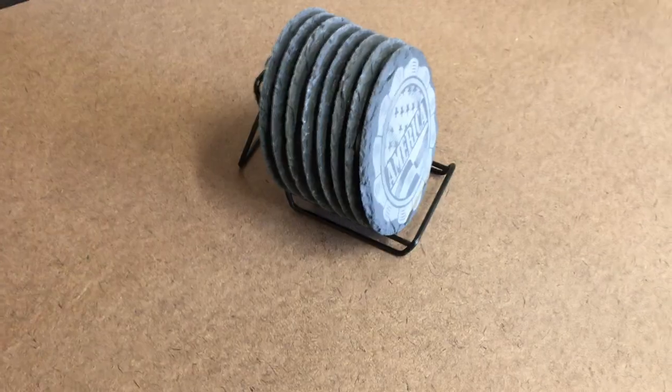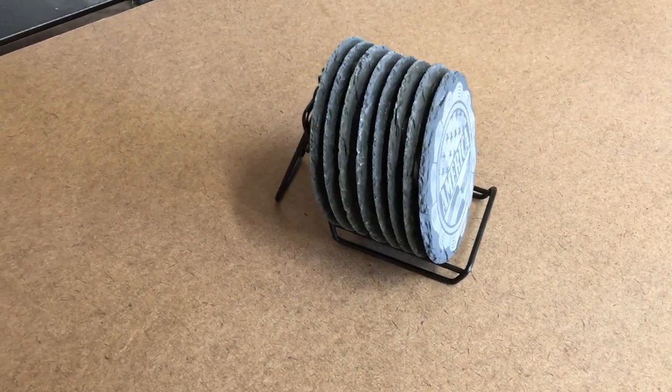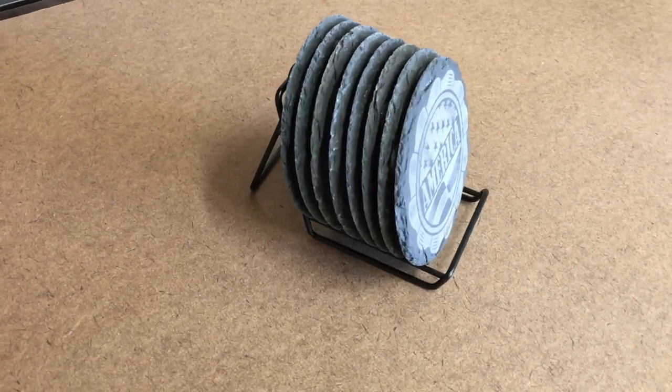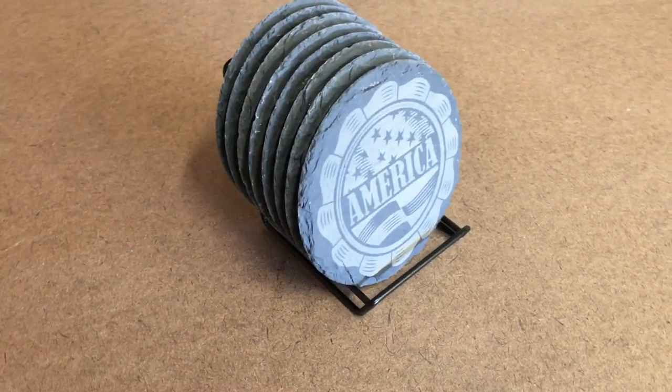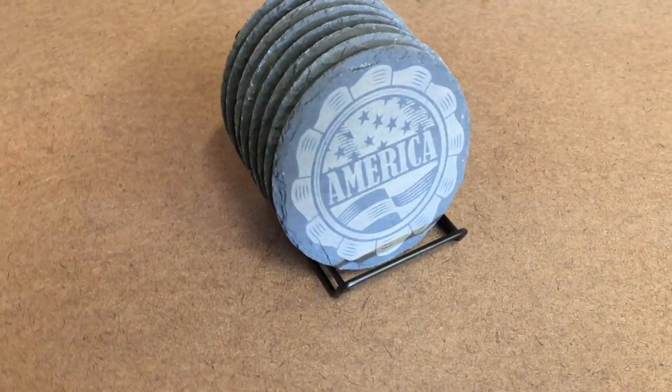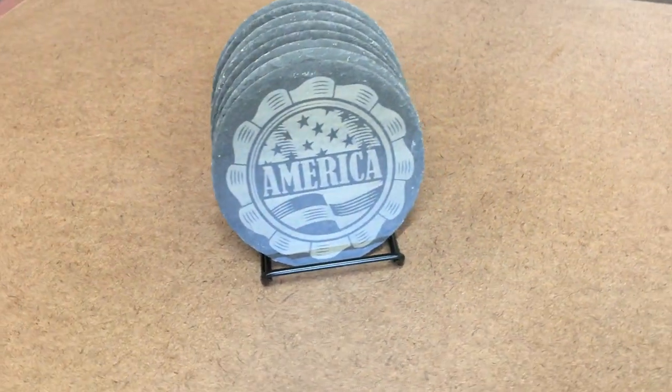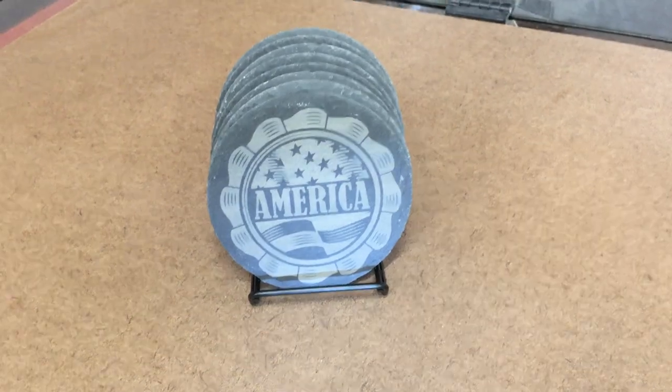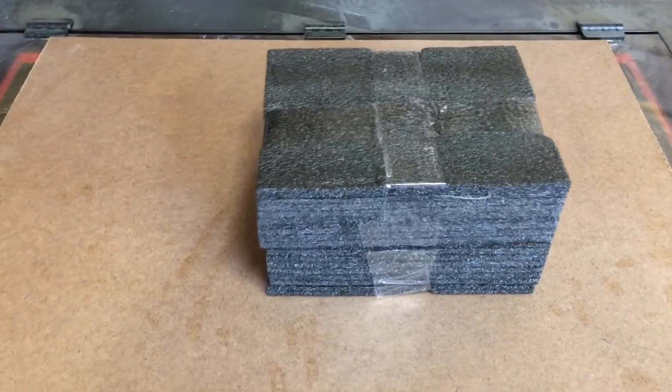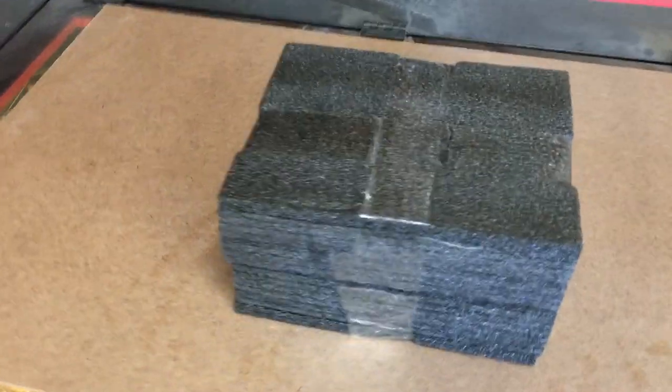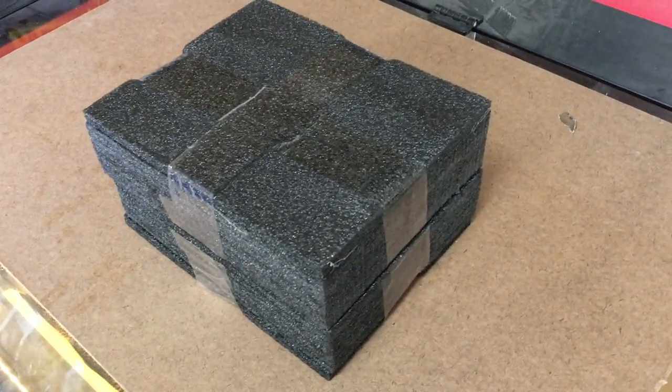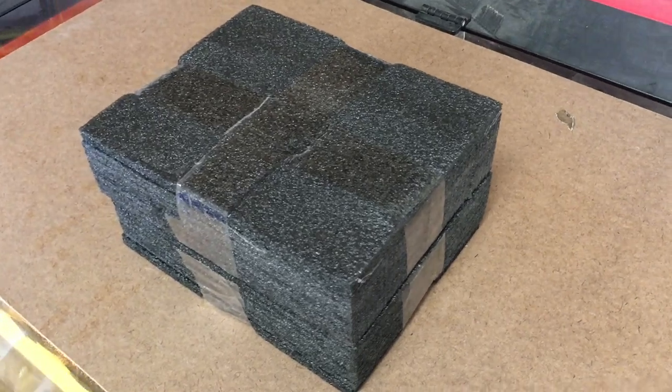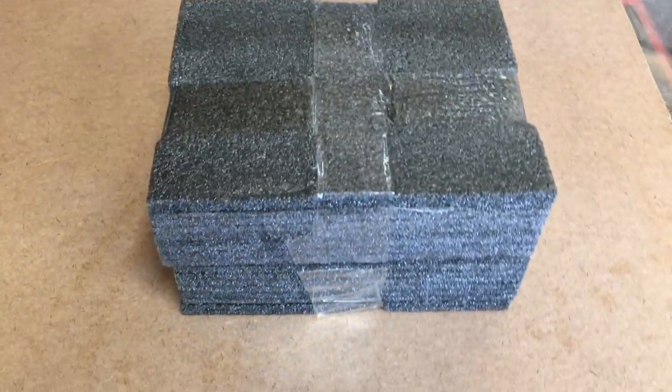Hey, before we go any further, these coasters I got off of Amazon. I'll leave a link in the description below where I got these. I like the way they're packaged—I've used and sold them before, so they're good quality, I stand by them. But you can get these four-inch round slate coasters from a bunch of different places, so don't feel obligated to get these. I just like these.